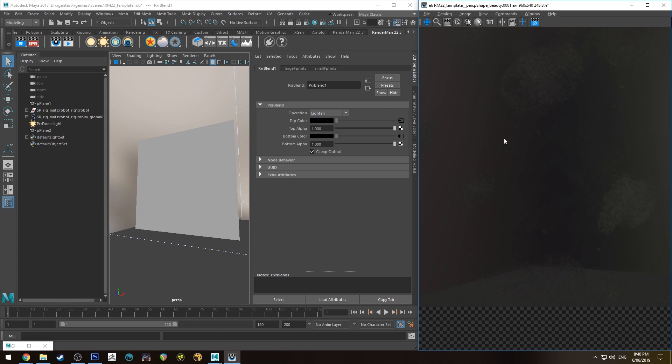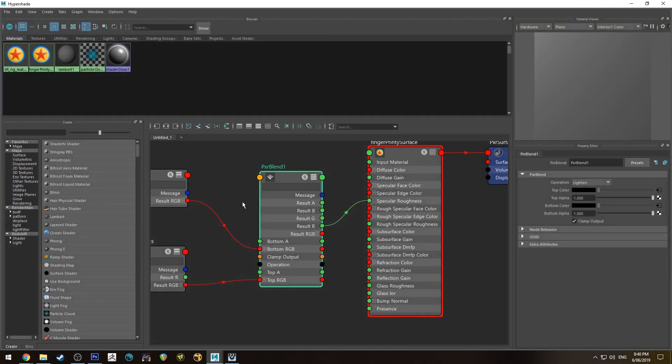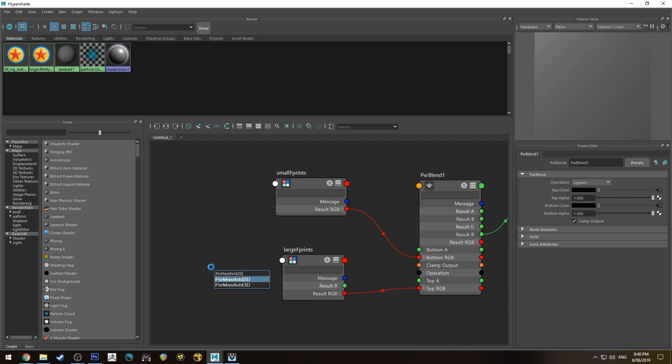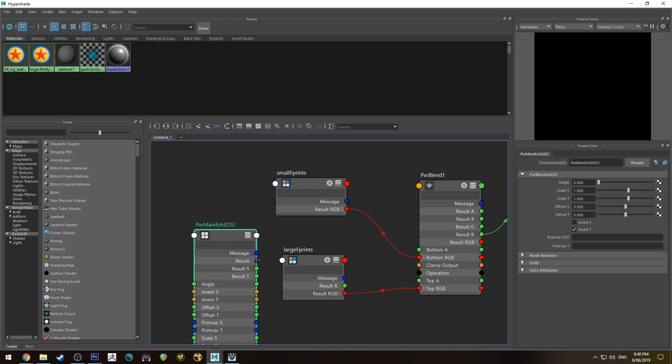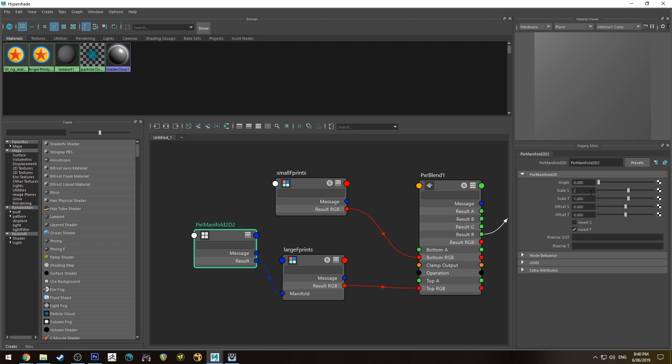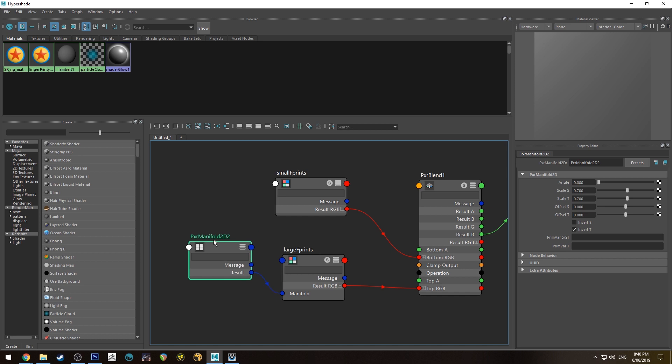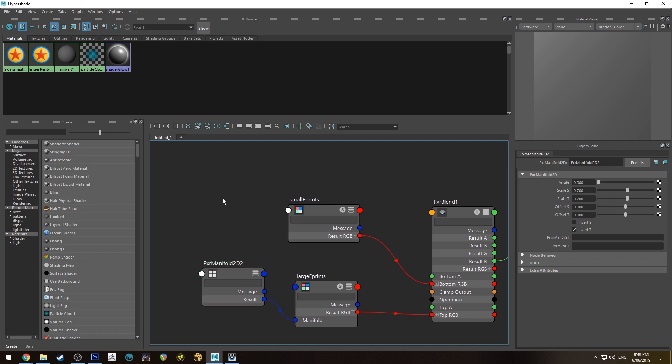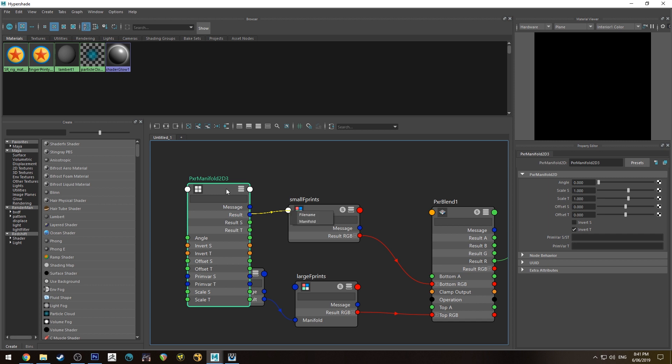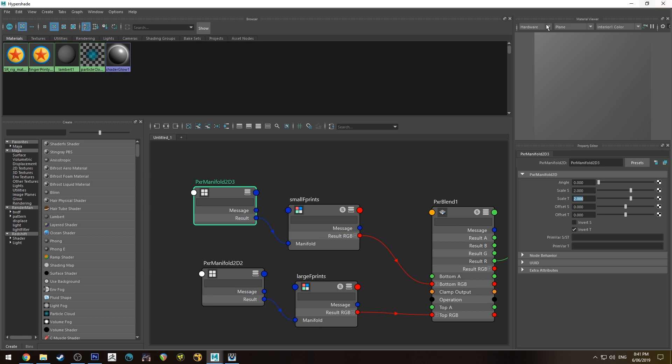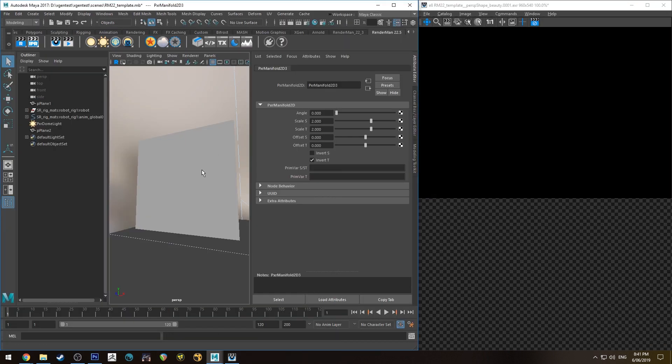Now we can control the size of these maps with the manifold. We'll create a PXR manifold 2D and run the result into the manifold of the large, and I'm going to change that scale to be 0.7, which will make it larger because it's the amount of repeats. We'll make another manifold 2D for the small fingerprints, and I'm going to make this repeat more so there's going to be more of the little indentations—they're going to be smaller but more frequent.